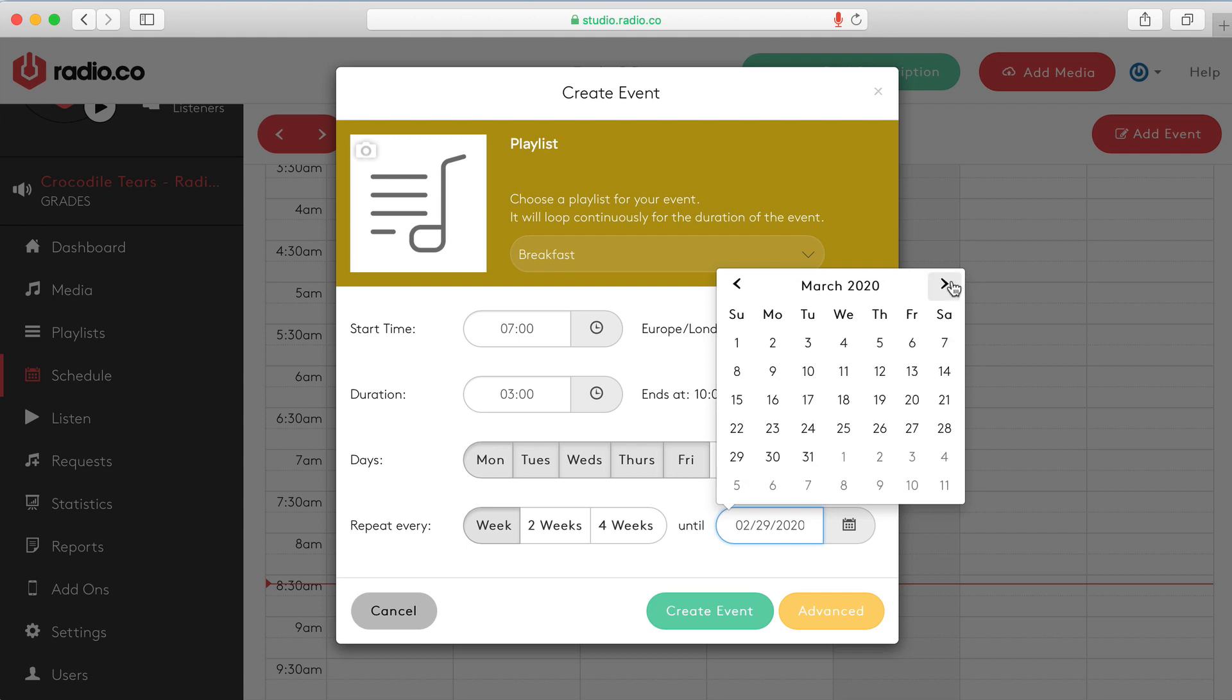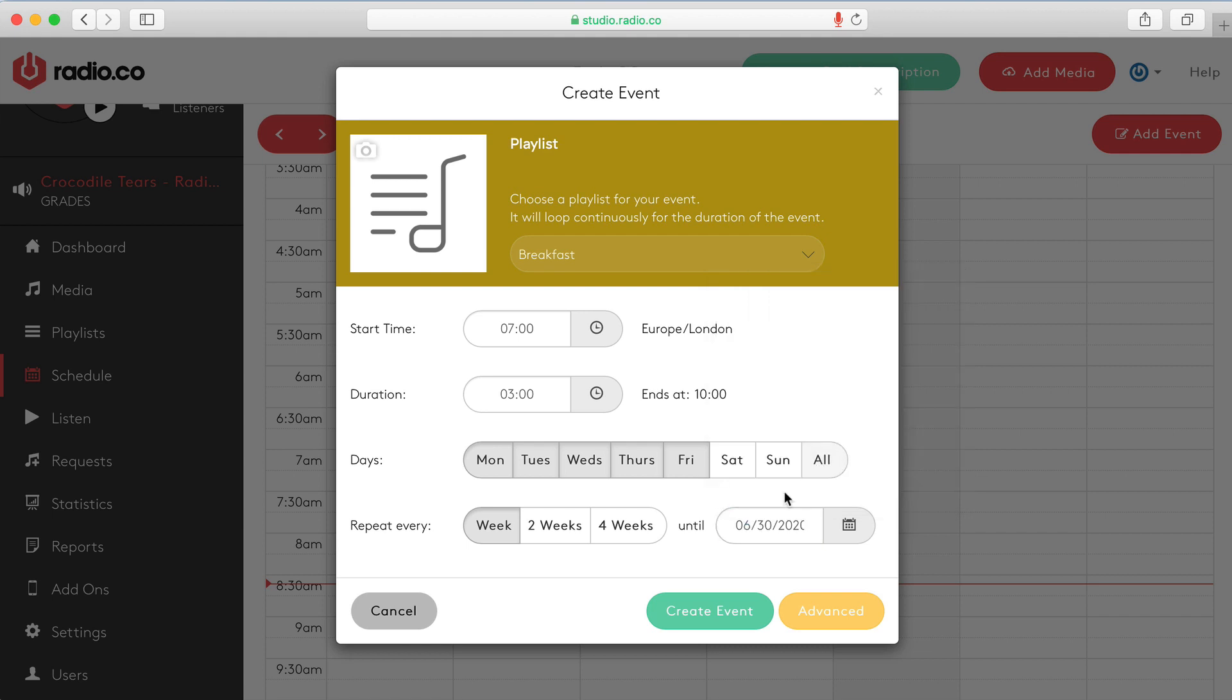And we want that to repeat every single week. And then you can choose a date in the future. How long you want this event to repeat till. In which case obviously you'll then need to reschedule. So I'm going to just set that so it continues repeating for the next two years.